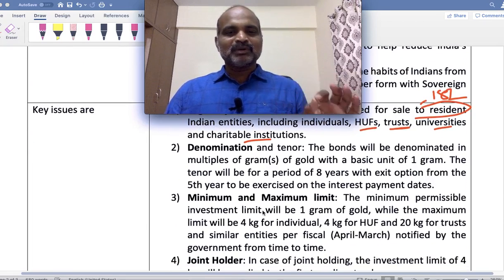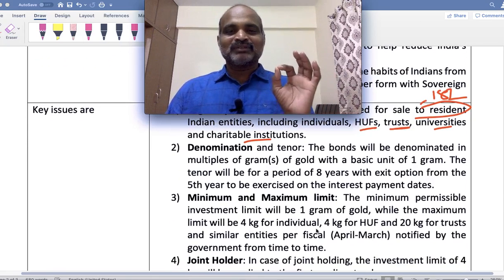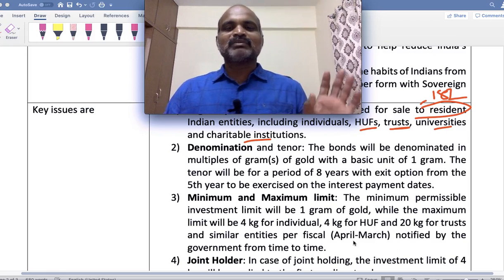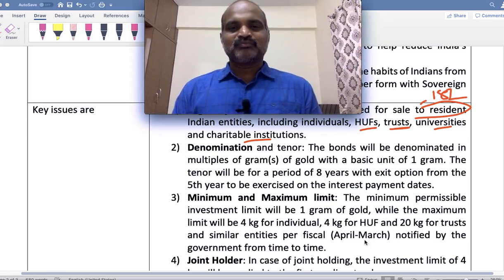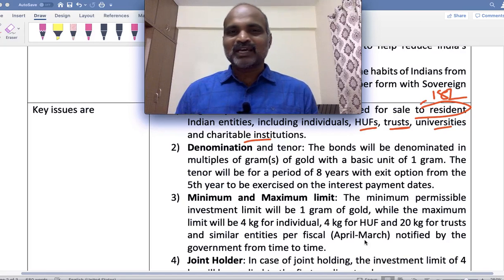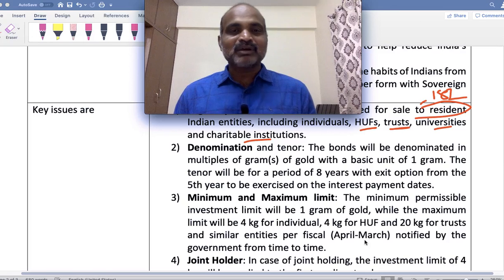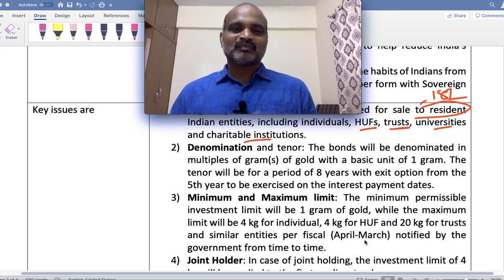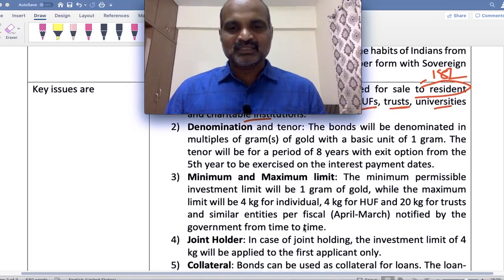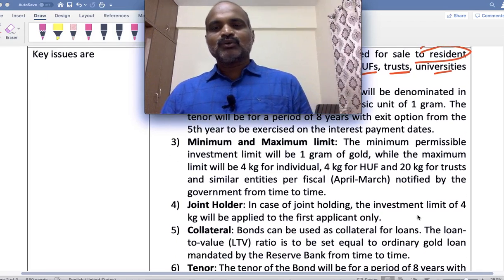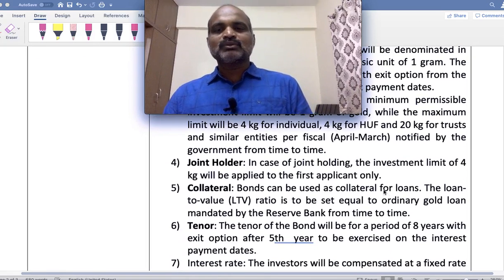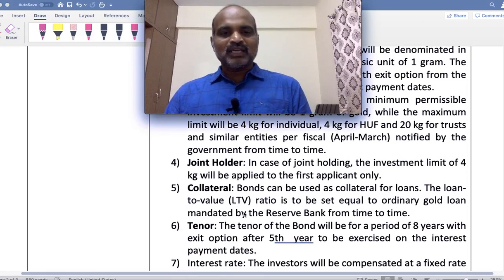Minimum and maximum investment: Minimum permissible limit is one gram, maximum is four kilos for individuals, four kilos for Hindu joint families, and 20 kilograms for trusts and special entities notified by the government. Questions may be asked: in case of joint holding, the investment limit of four kilos applies to the joint family total.